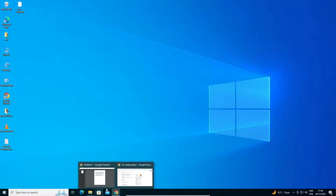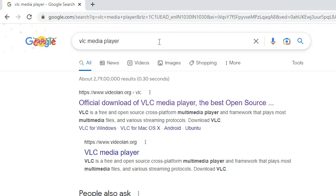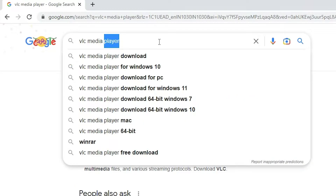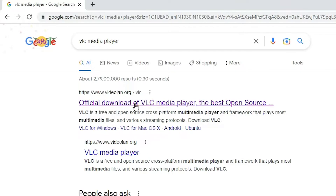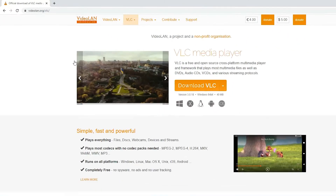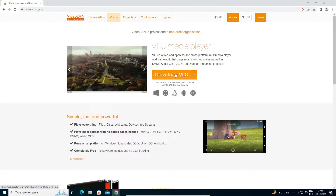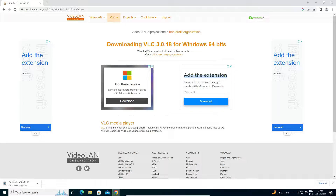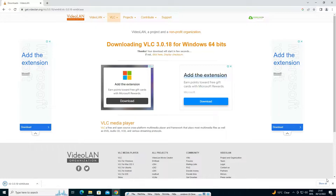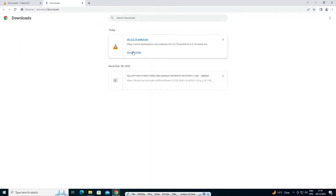First of all, just go to any browser and download the VLC media player. Just type VLC media player, go to the VLC media player website, and download VLC from there. Now our download has started. Just wait for the download to complete.